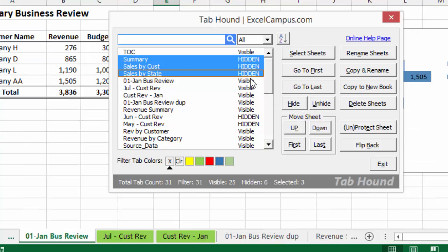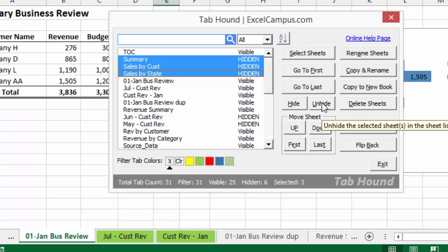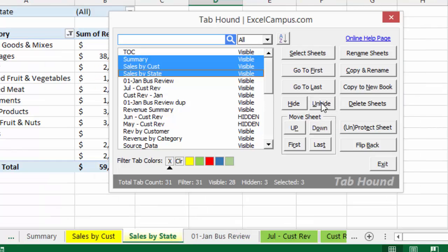You'll see in the sheet list here that they've been hidden, and they've also been hidden in the background as well. I could simply click the Unhide button again, and that'll unhide those three sheets. And that's something you cannot do in Excel. You can't unhide multiple sheets at one time.